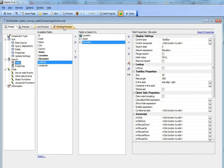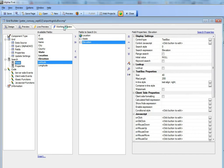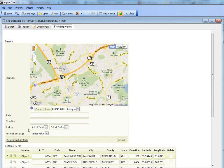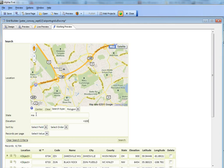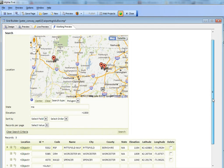I'm going to go now to working preview, and let's do a search for all records in Massachusetts that have an elevation of above 1,000 feet. So I do my search and I get three records. There are the three markers on the screen.